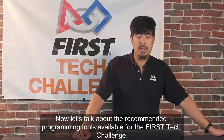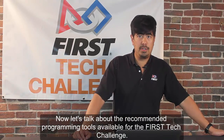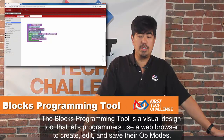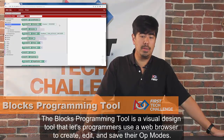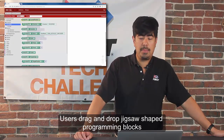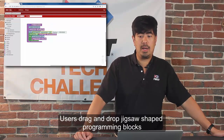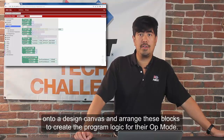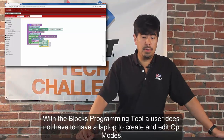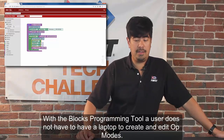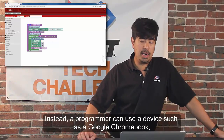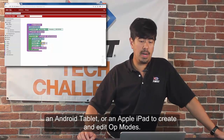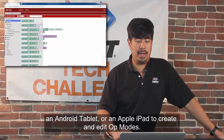Now let's talk about the recommended programming tools available for the FIRST Tech Challenge. The Blocks programming tool is a visual design tool that lets programmers use a web browser to create, edit, and save their OpModes. Users drag and drop jigsaw-shaped programming blocks onto a design canvas and arrange these blocks to create the program logic for their OpMode. With the Blocks programming tool, a user does not have to have a laptop. Instead, a programmer can use a device such as a Google Chromebook, an Android tablet, or an Apple iPad to create and edit OpModes.